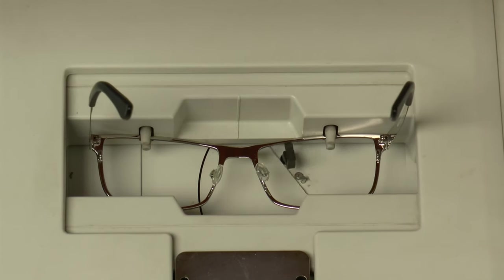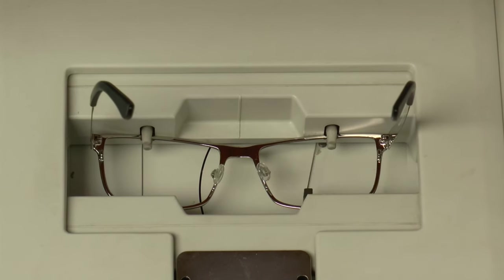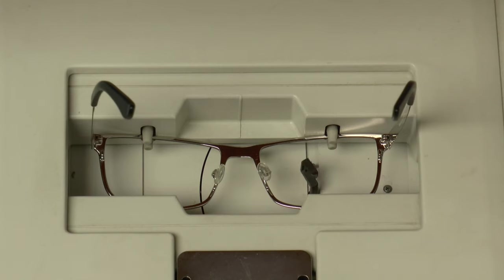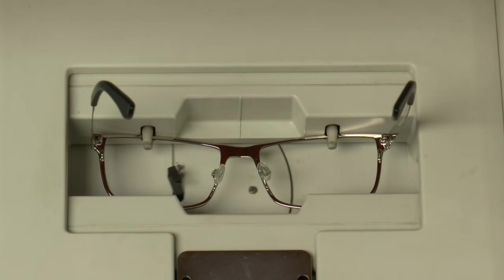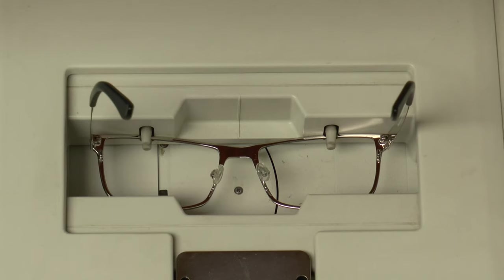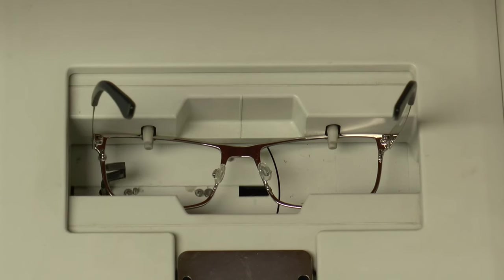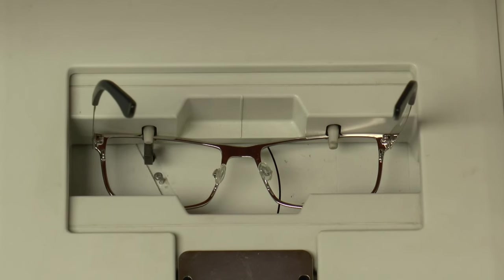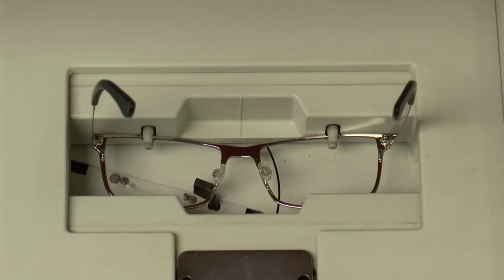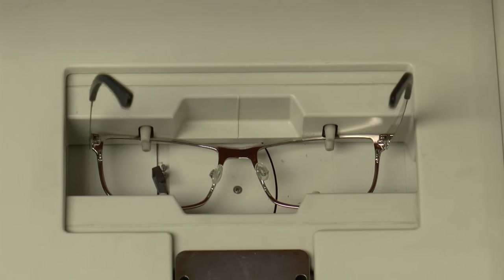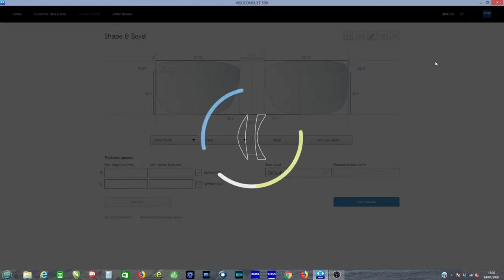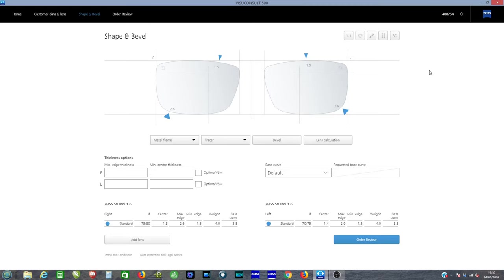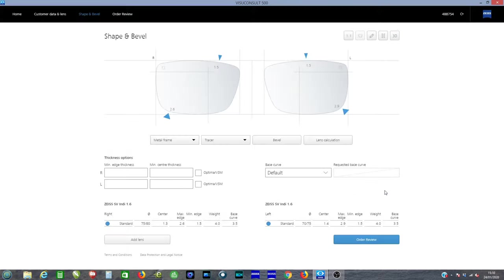We trace the frame using a 3D tracer. This allows the software to know exactly the size of spectacle lens to make, and we can use this in a few seconds to show how thin the lenses can be. Once we bring this information in, we can then ask it to work out how thin the lens will be in this frame, and we can show it in 3D.